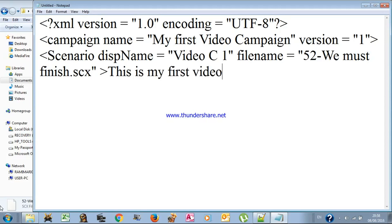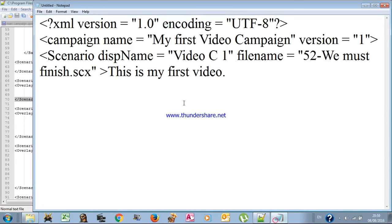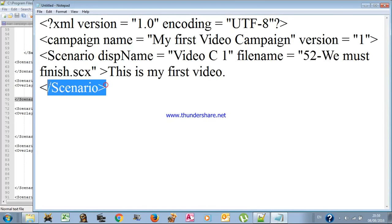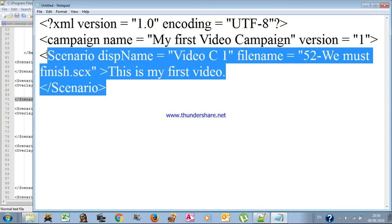Now to add another scenario you need to close your code properly. There is an opening tag and a closing tag — the closing tag is the same as the opening tag but with a slash. You copy and paste the closing tag. The opening tag and closing tag are both vital — you can write them or copy them, it doesn't really matter.